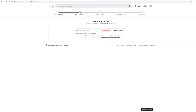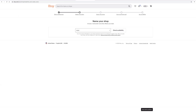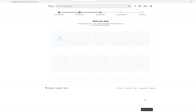Save and continue. Then you come to stock your shop. Here's where you're going to add your very first listing, so we'll click on this plus sign.